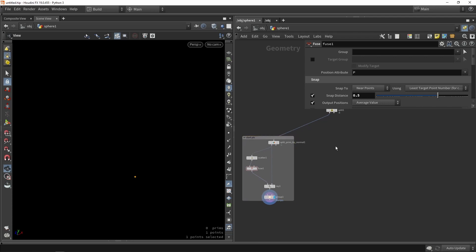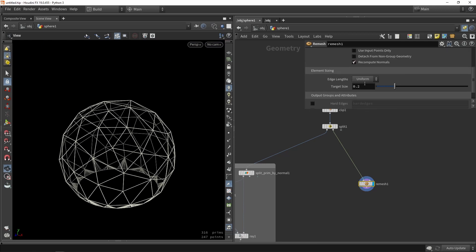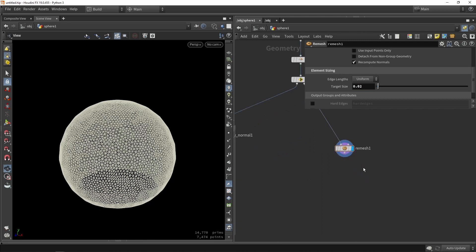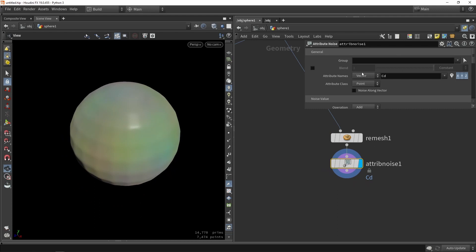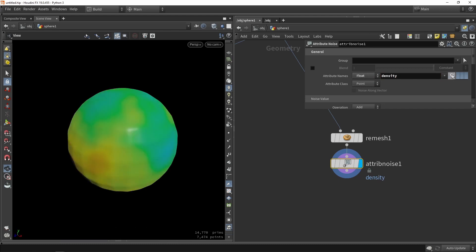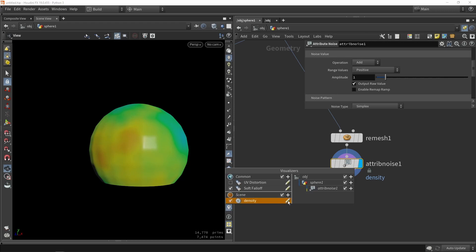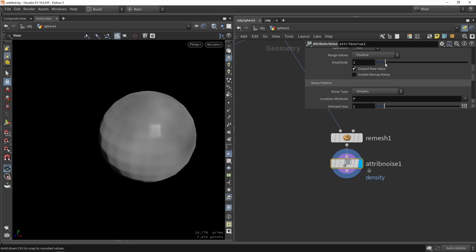Now I want to do something similar for the other side — the top part. I'm thinking of remeshing the shape here. It's not always needed, but it can be interesting to do a remeshing step depending on your input shape. After that, we want to create a noise value that will be used in the scattering. We change it to a float and name it 'density'. We enable view and change the ramp to grayscale so we can see the noise value clearly.